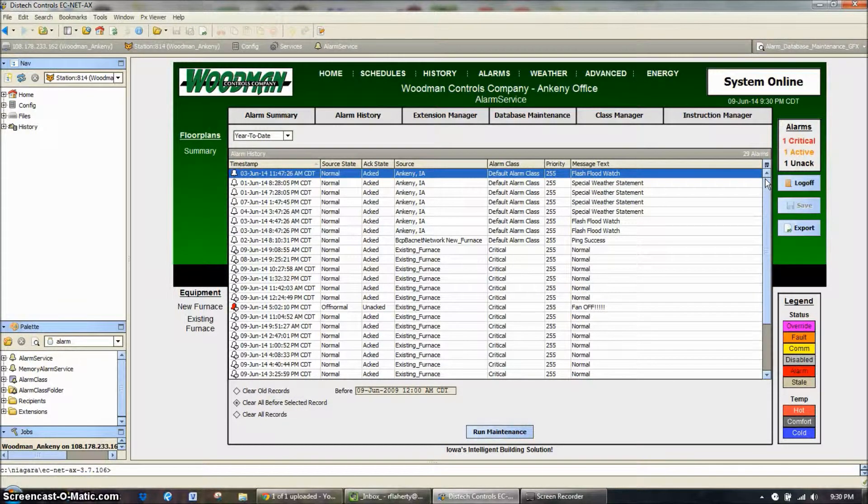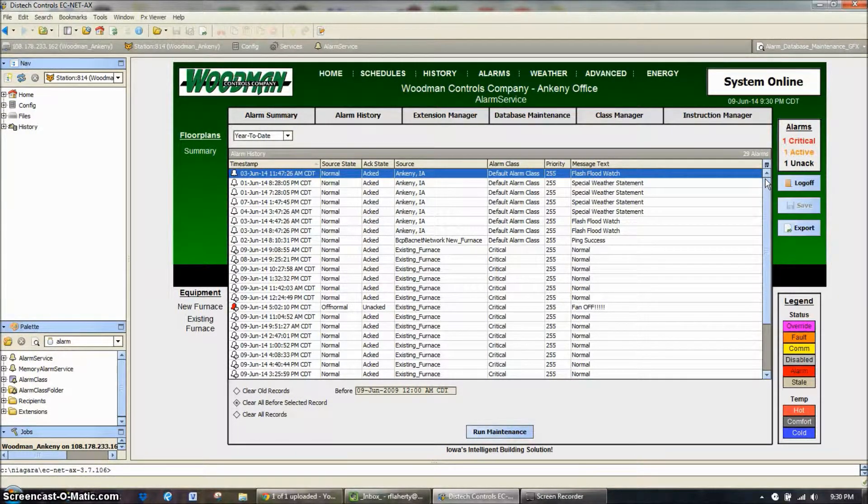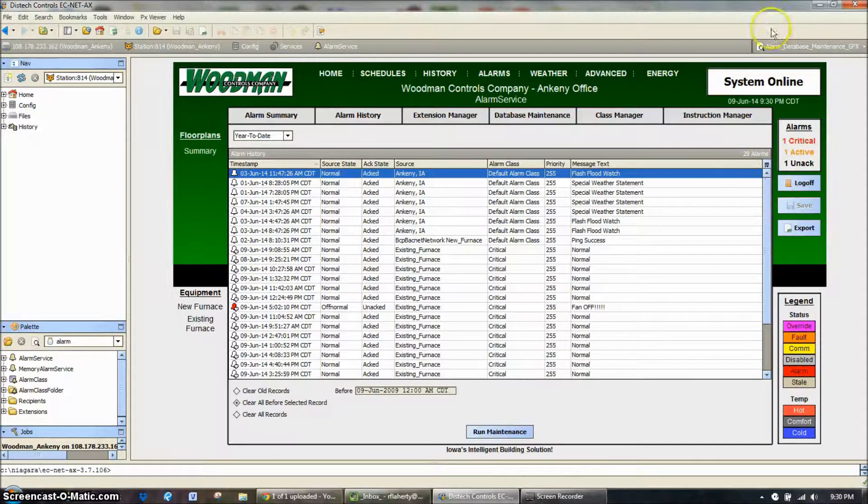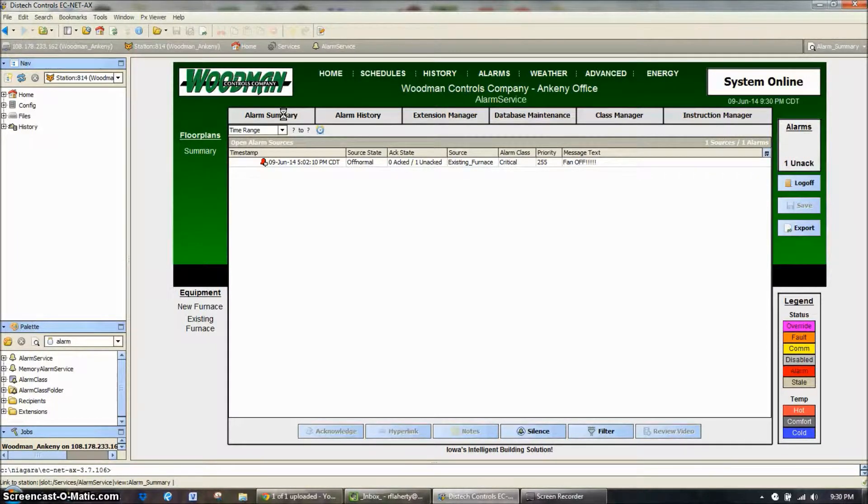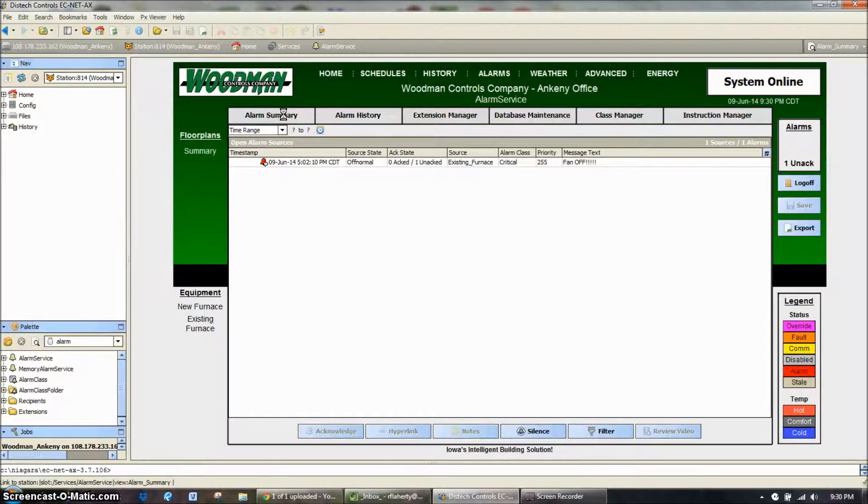But you can see now, you can hunt down your issues. You should see repeated alarms that one that has gone in and out of alarm multiple times. Usually those are the ones that you need to go find, track down and see if there's a mechanical issue or a service issue that needs to be taken care of.